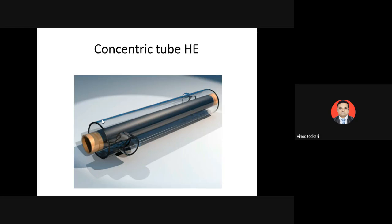The tubular heat exchanger, also called tube-in-tube or concentric tube heat exchanger, has one fluid flowing through the inner tube and the second fluid flowing through the annular space between the inner and outer tube. The fluid in the inner tube is called tube fluid and the fluid in the annulus is called annulus fluid.